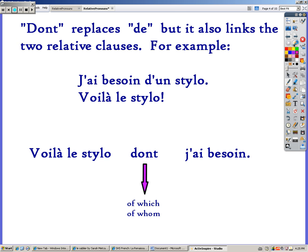So 'dont' replaces 'de,' but it also links those two relative clauses. For example: j'ai besoin d'un stylo, voilà le stylo — I have need of a pen, there is the pen. We could link them using 'dont': voilà le stylo dont j'ai besoin — there is the pen of which I have need. That eliminated the need for 'de' in there, because 'de,' which means 'of,' is included in 'dont.' So we don't have to put it at the end, which is not allowed by grammar rules. Instead, it's right here in the middle: 'of which.' Sometimes it can mean 'of whom,' if you're talking about a person instead.